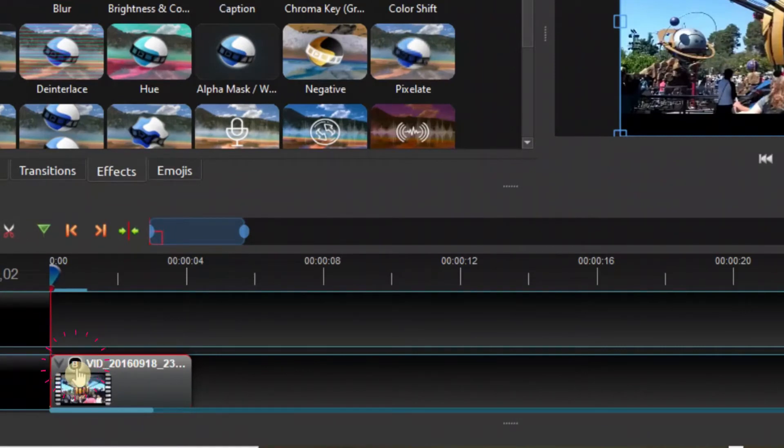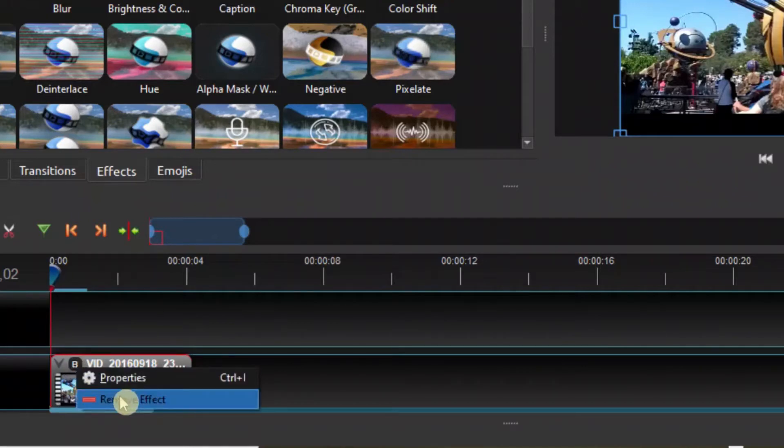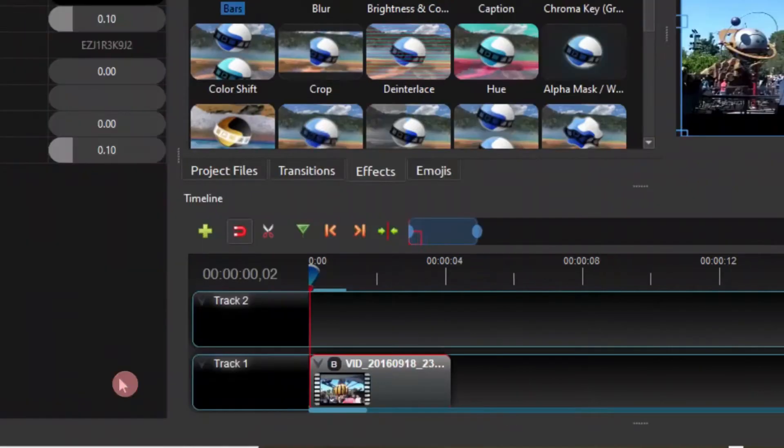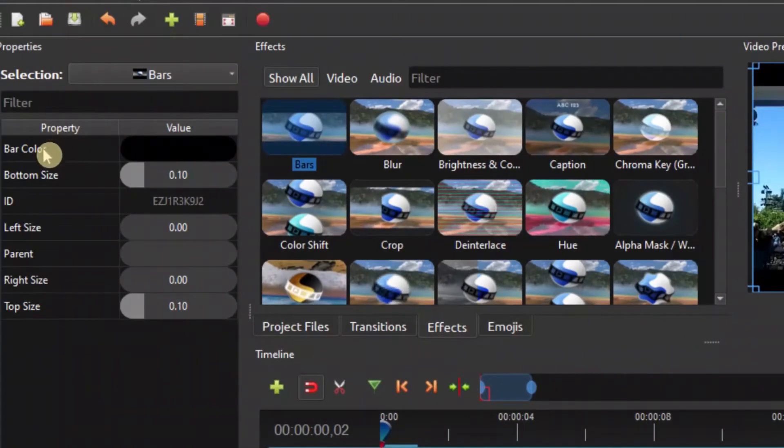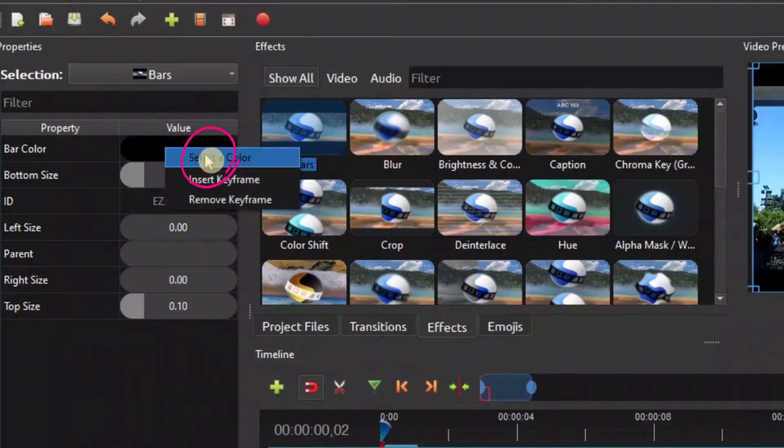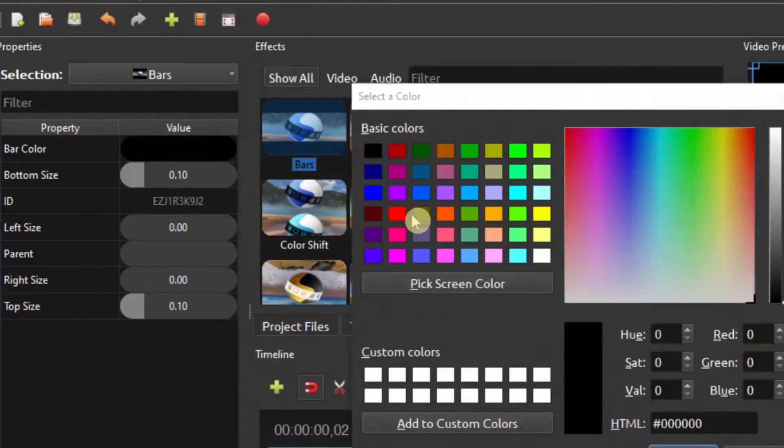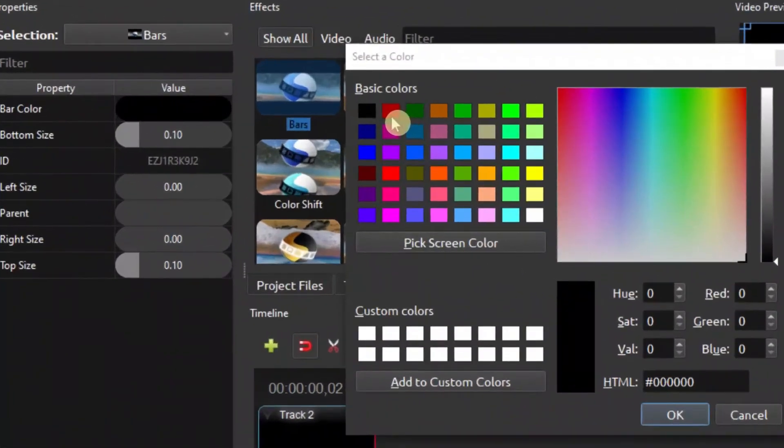When you click, nothing happens, but when you right click, you have these properties and remove effects. Let's go with the properties. As you can see, here are the properties. Right now we have black. You can change the color by right clicking on it and selecting a color. You can also insert a keyframe.